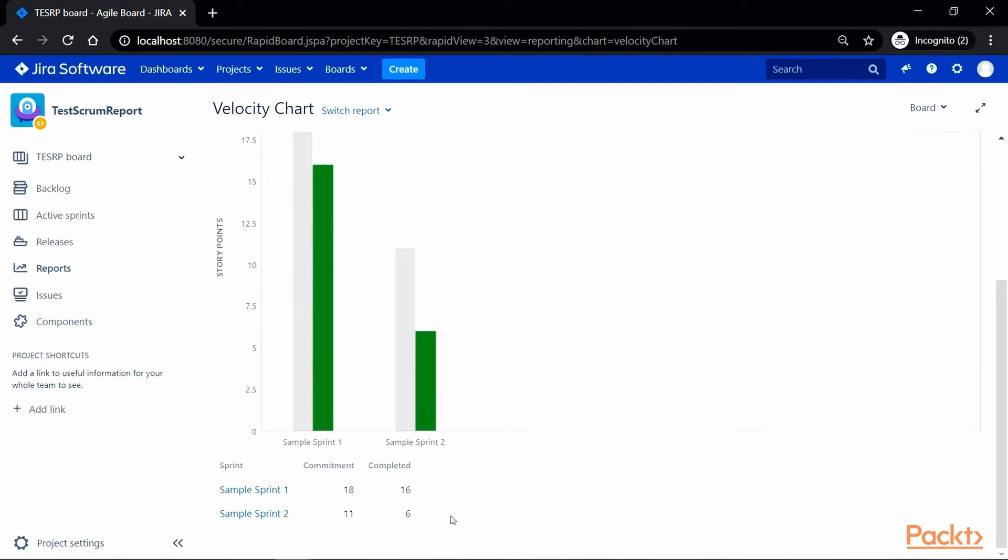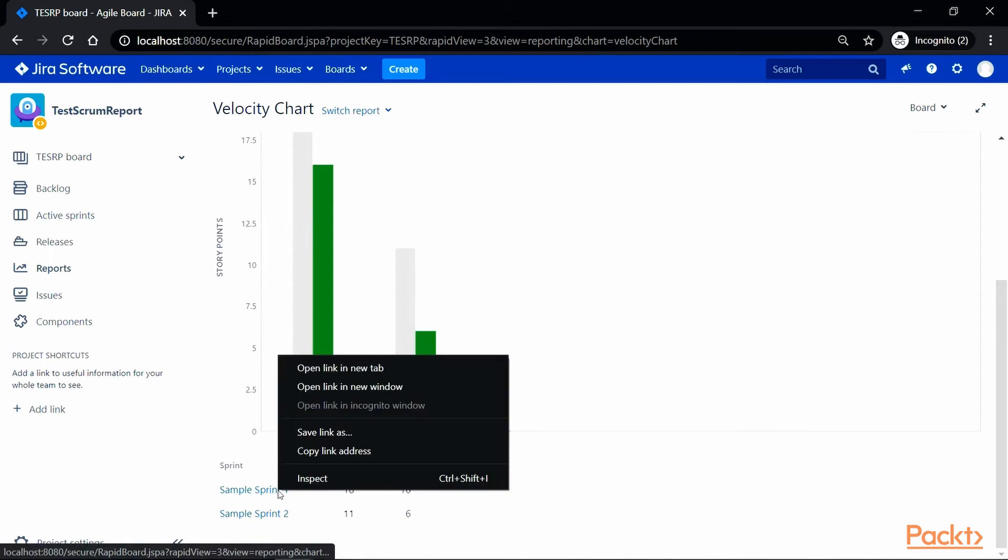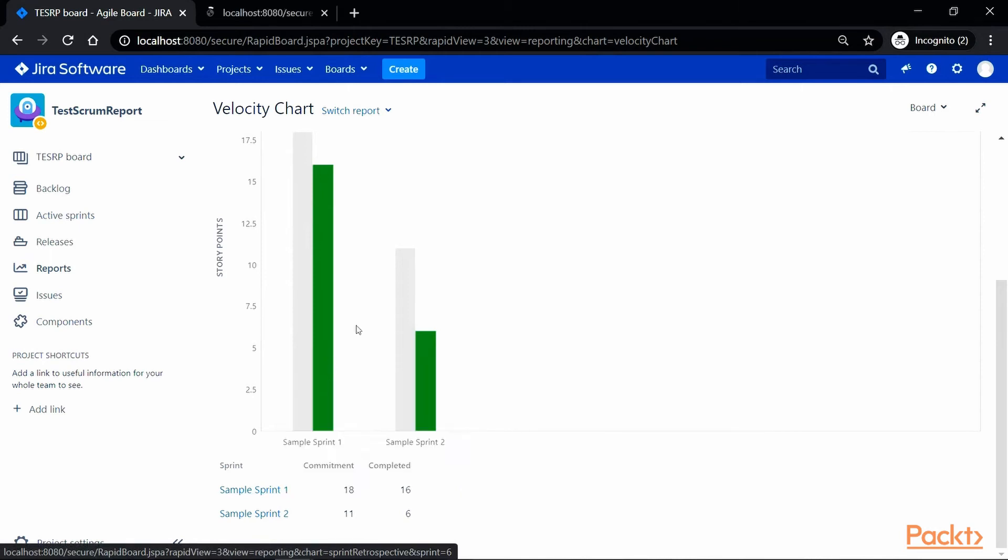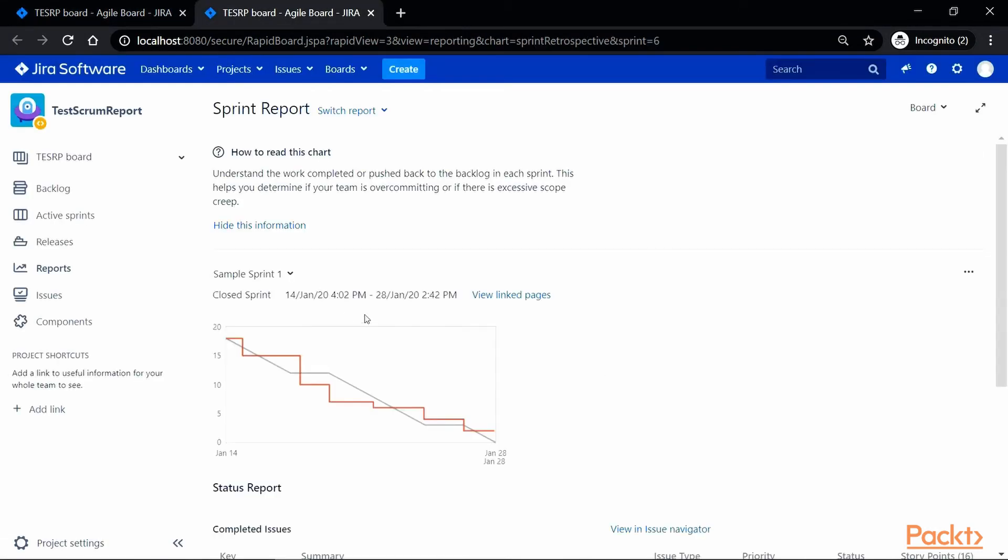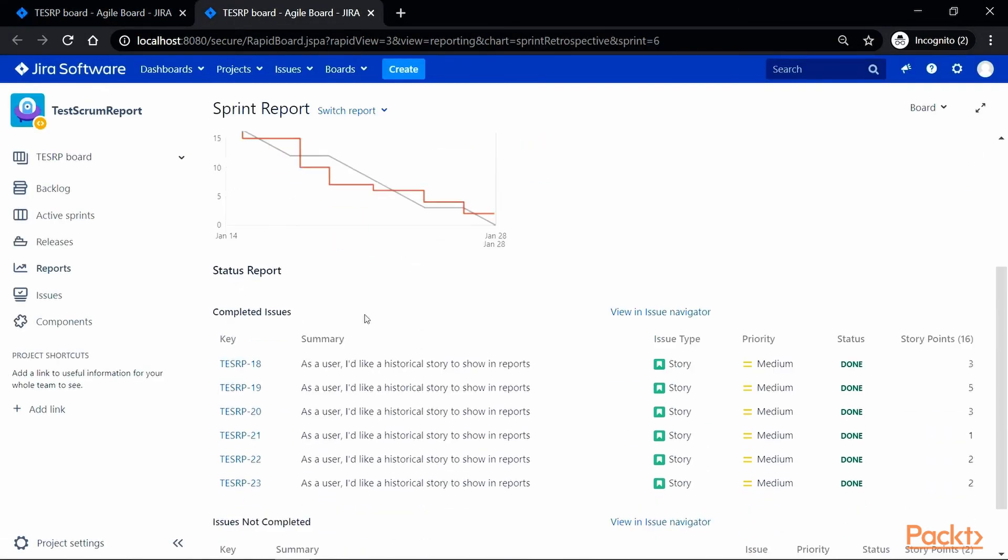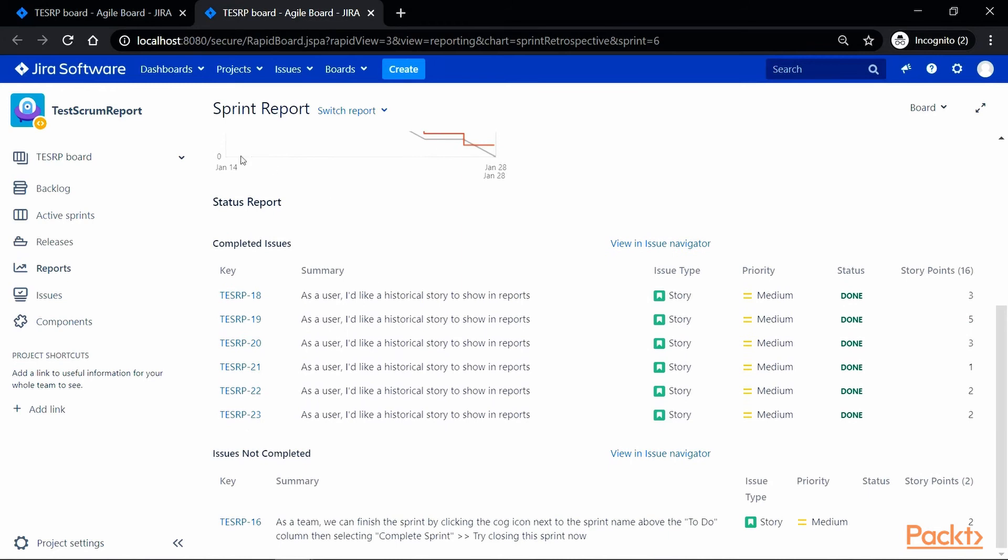If you want to view more details about the sprint, you can click on the respective sprint link, and it will generate a sprint report for you. Now here, you can view more details about the sprint, such as the stories, their types, the priority, and the current status, as well as the user story points, and it also has a section to display the issues which are not in the completed status.